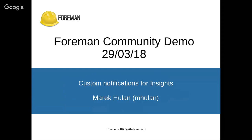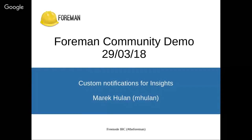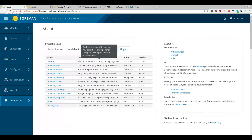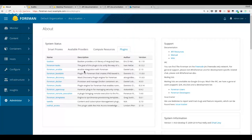Let's start with the custom notifications for Insights. So the first feature I'm going to show is custom notifications for remote execution jobs. I worked on that as part of the integration with the Insights plugin. This feature is quite small, but in order to demonstrate it, I need to show you the whole workflow.